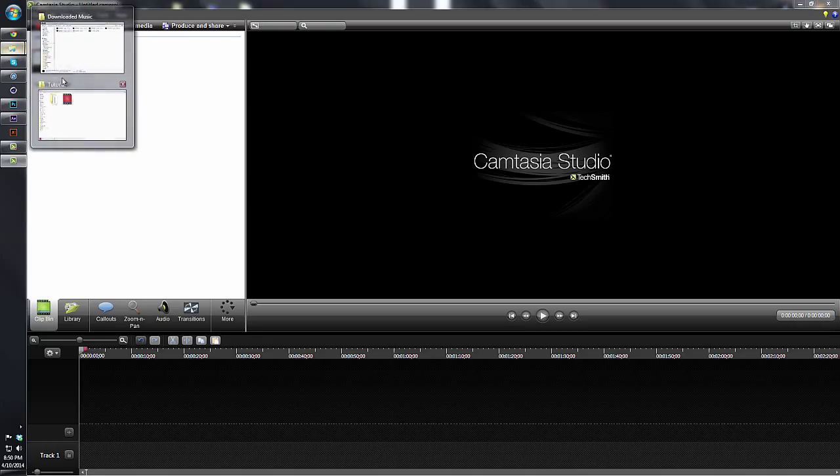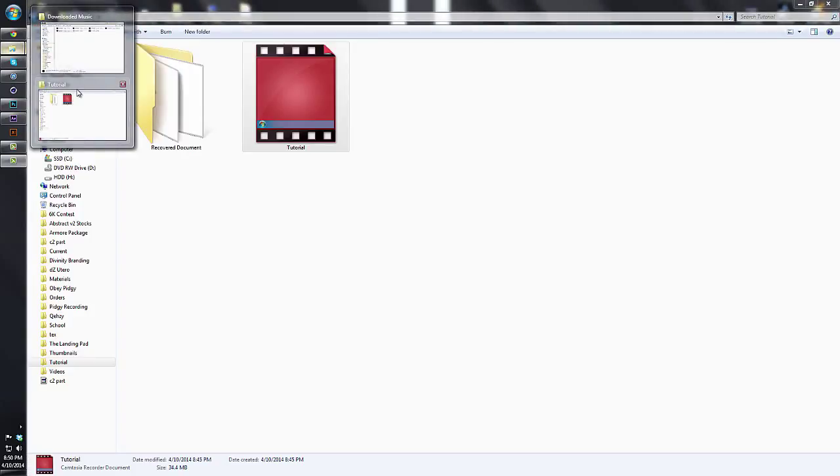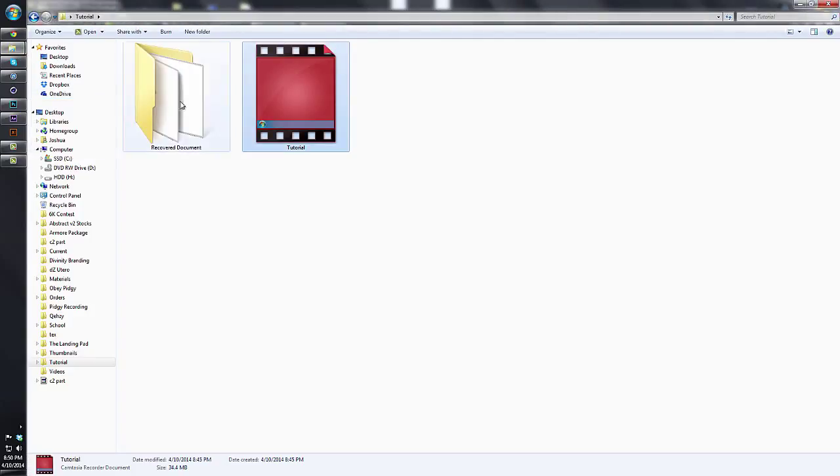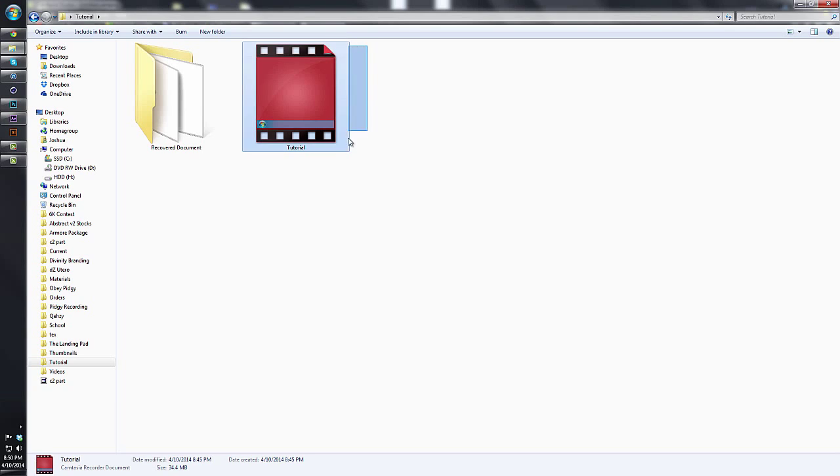Since this was a really small file, I already have it rendered up because my computer is pretty fast. So as you see, this was the original file that we had open at the beginning of the video.